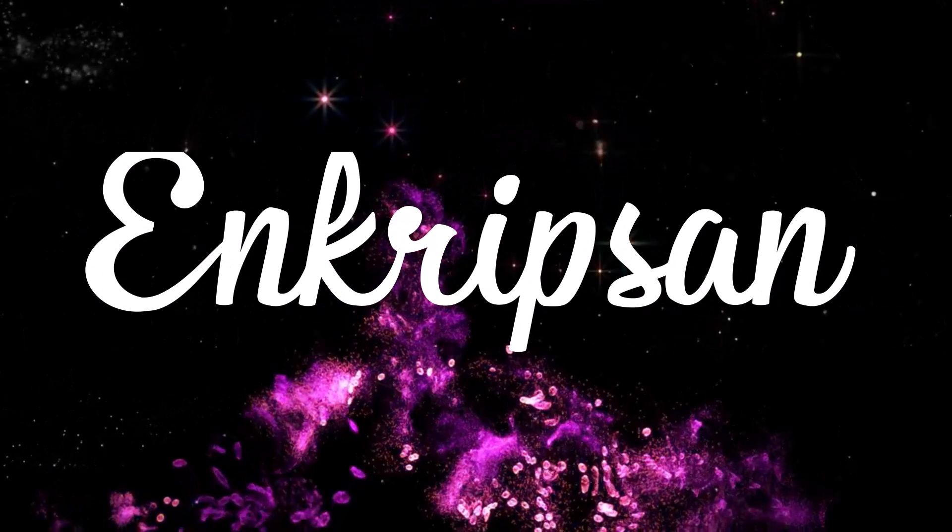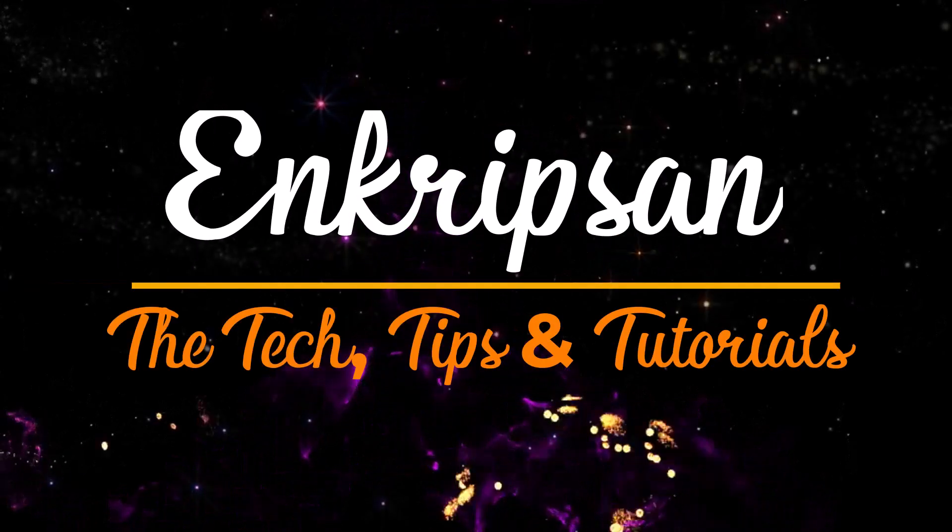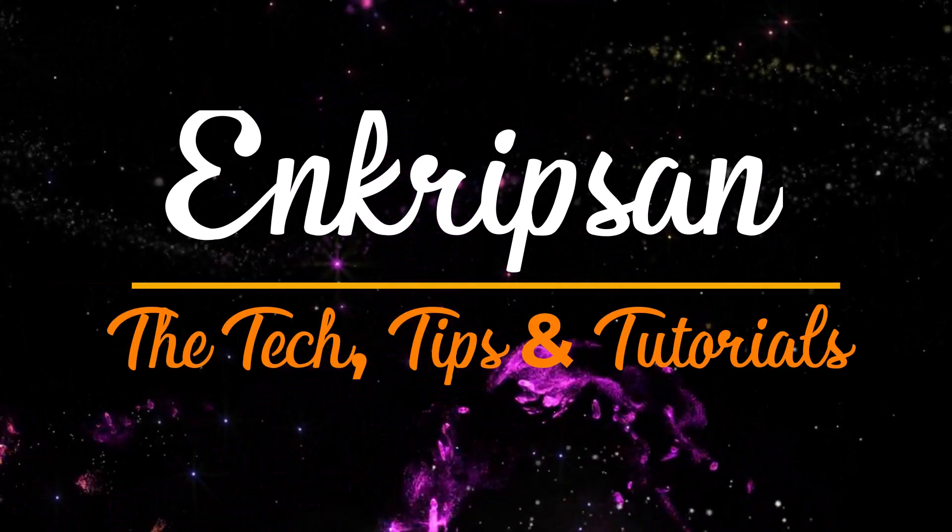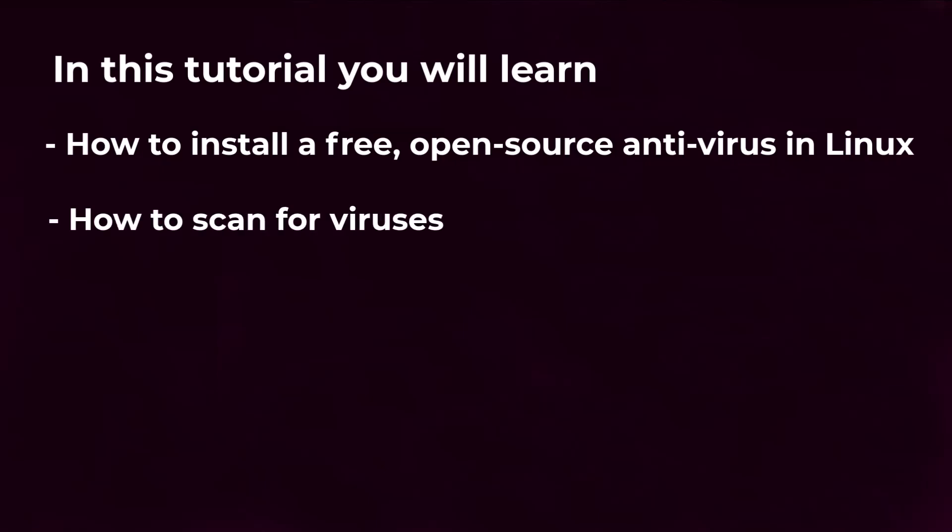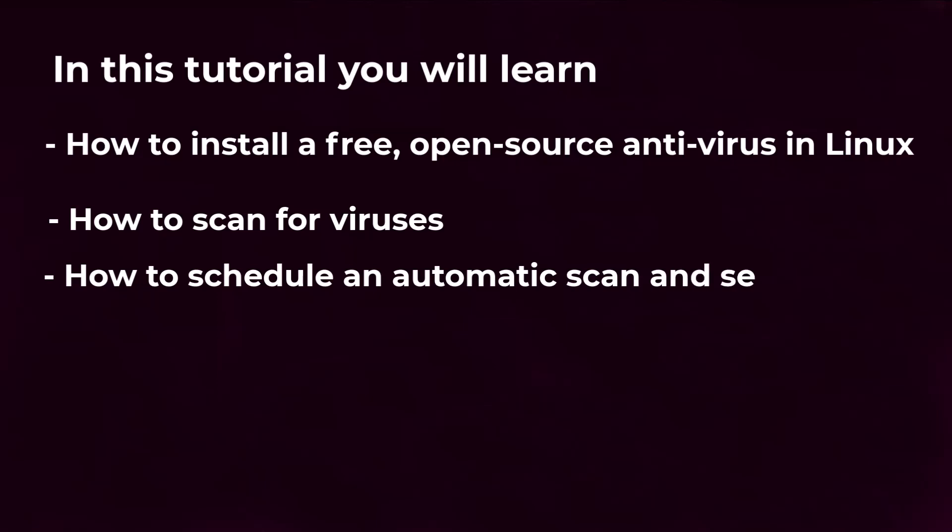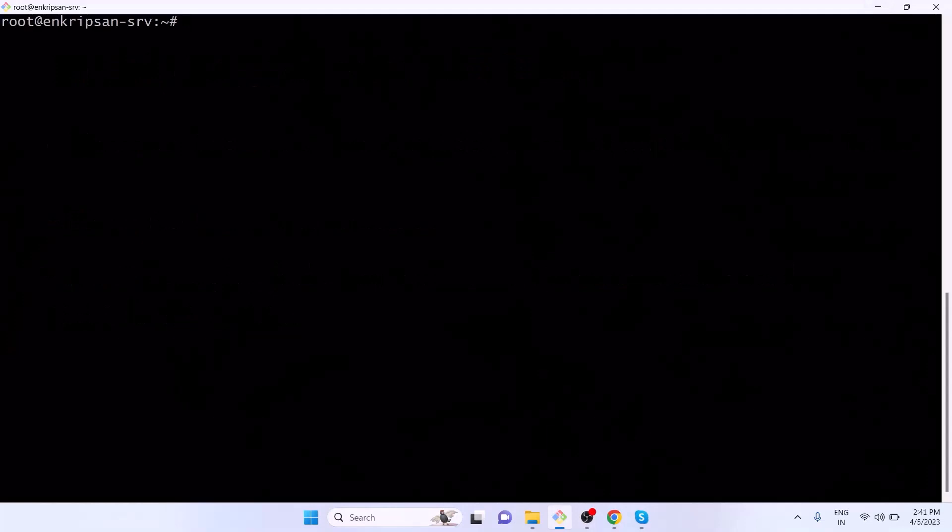Hello and welcome to Encryption, the tech tips and tutorials channel. In this video tutorial, we are going to learn how to install a free open-source antivirus in Linux and how to scan for viruses. We will also learn how to schedule an automatic scan and send a report to an email. Let's get started.